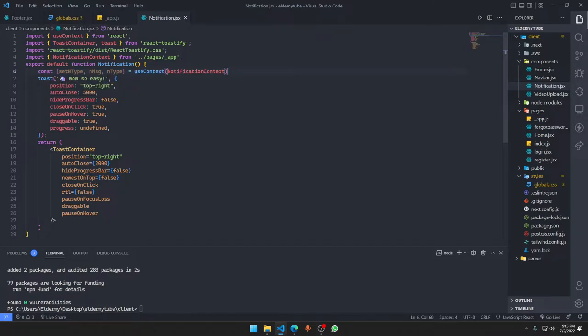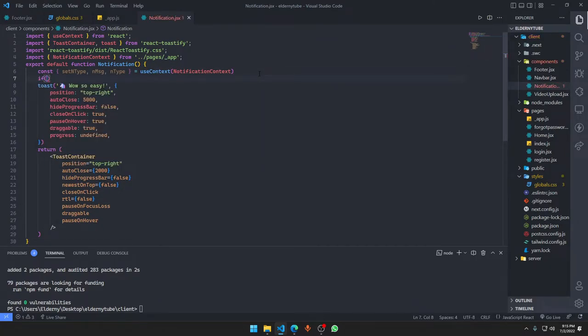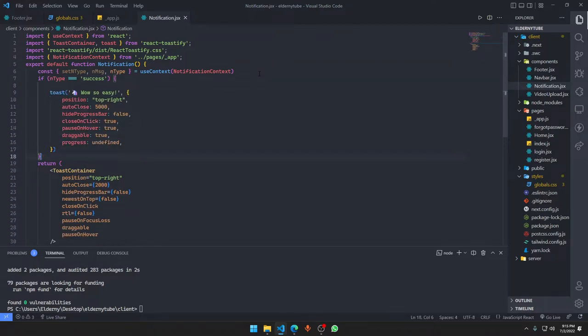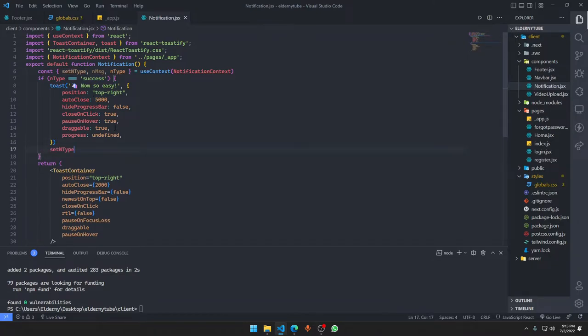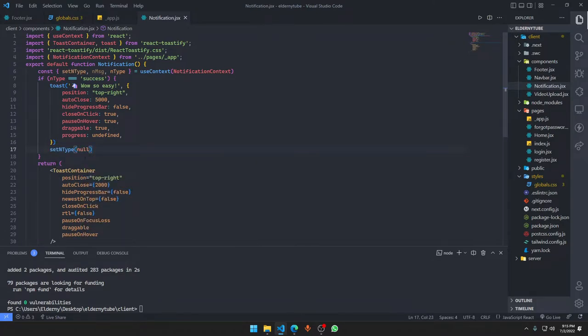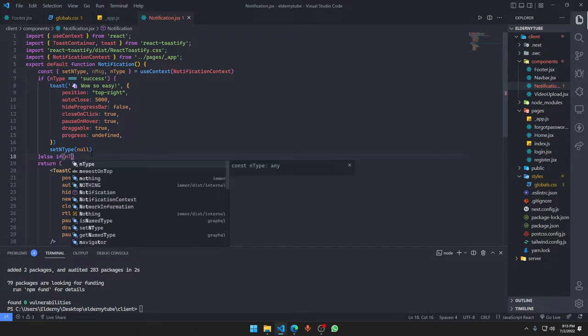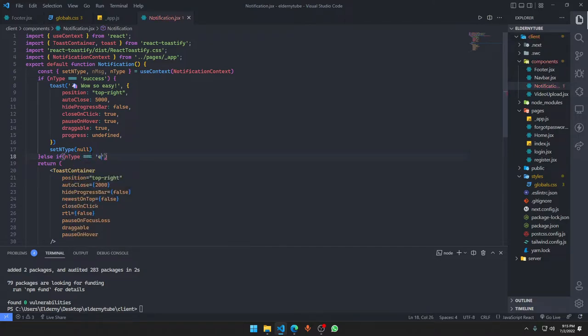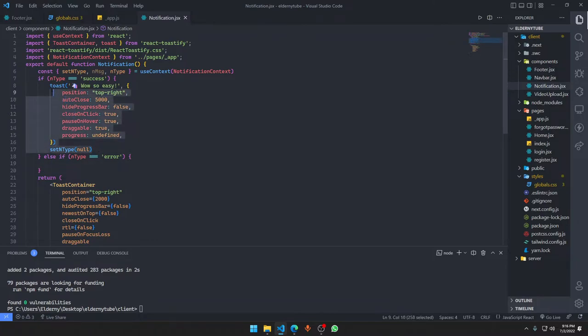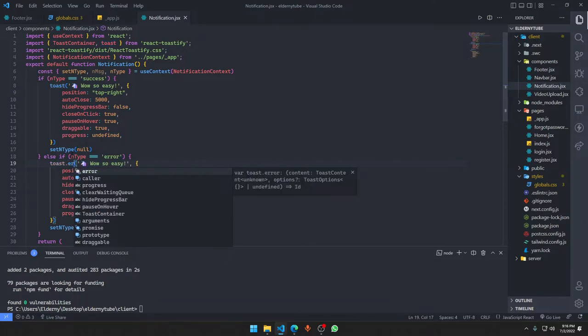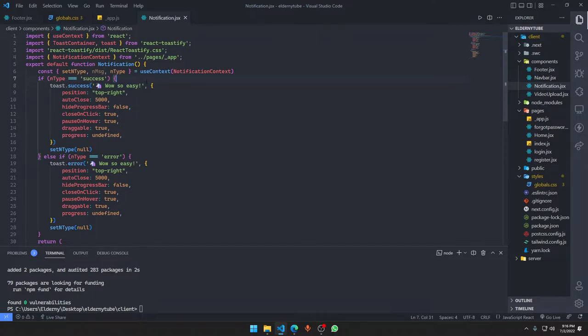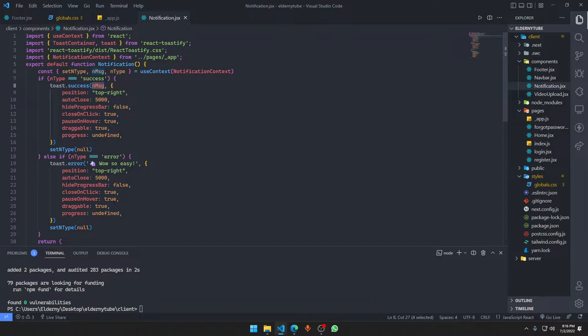So let's say if type is going to be equal to success, then I want to show something like this. I'm going to say setType to null again. I'm going to say else if type is equal to error, then I want to show another thing. toast.error or toast.success. And here I'm going to say message. Alrighty, auto close after two seconds.